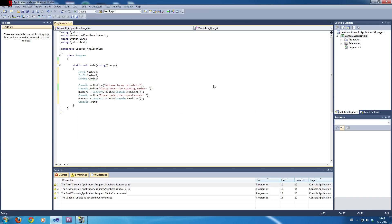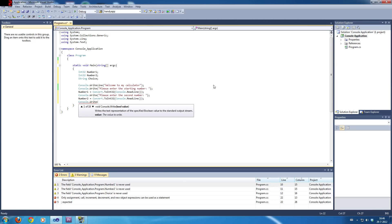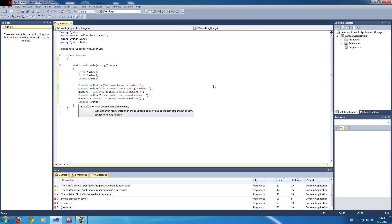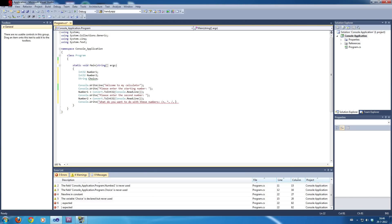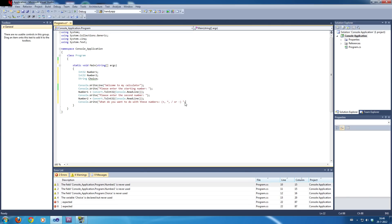So, right now, you will see what the string is for. Because you might have thought, like, why put a string in the calculator? Well, this is why. What do you want to do with these numbers? So, you can either put in the plus symbol, the multiplier symbol, divide symbol, or minus symbol. By the way, this is not this one.